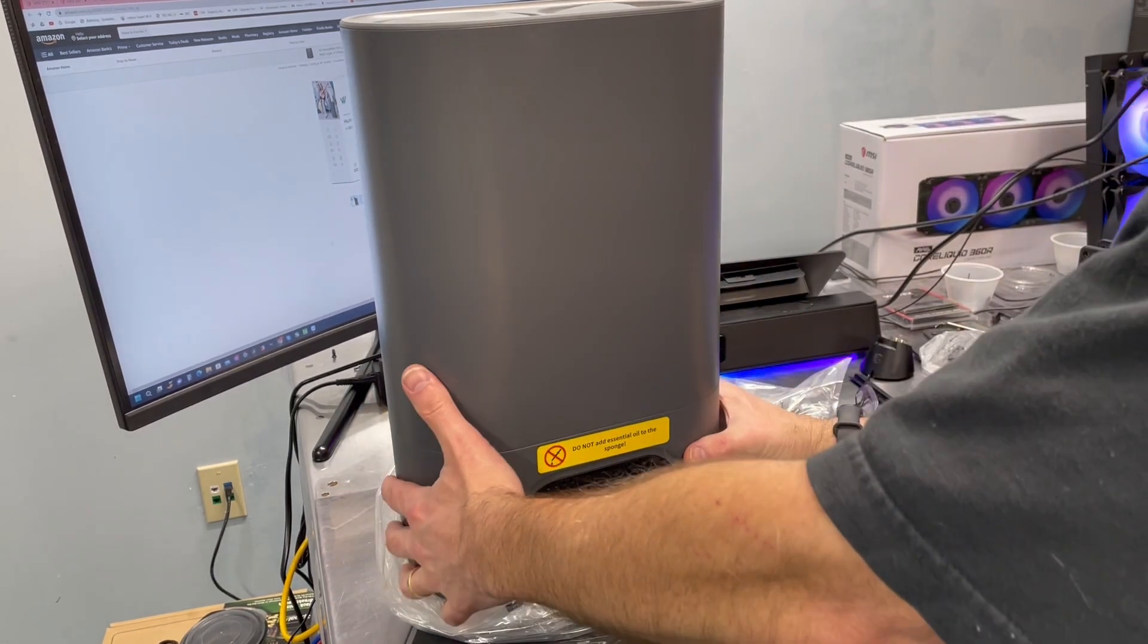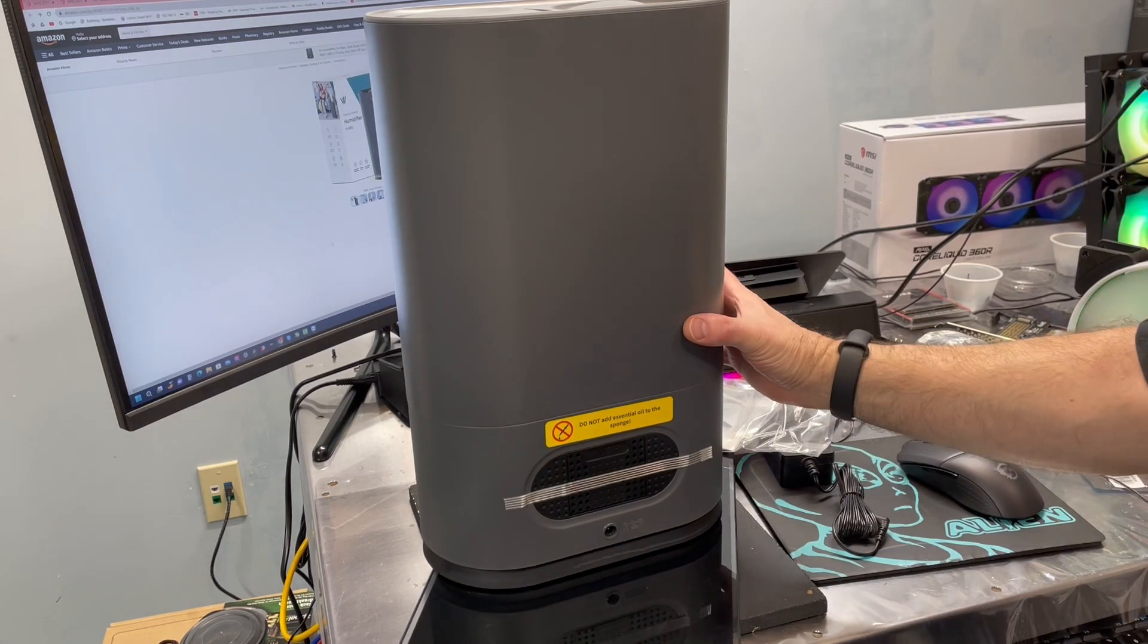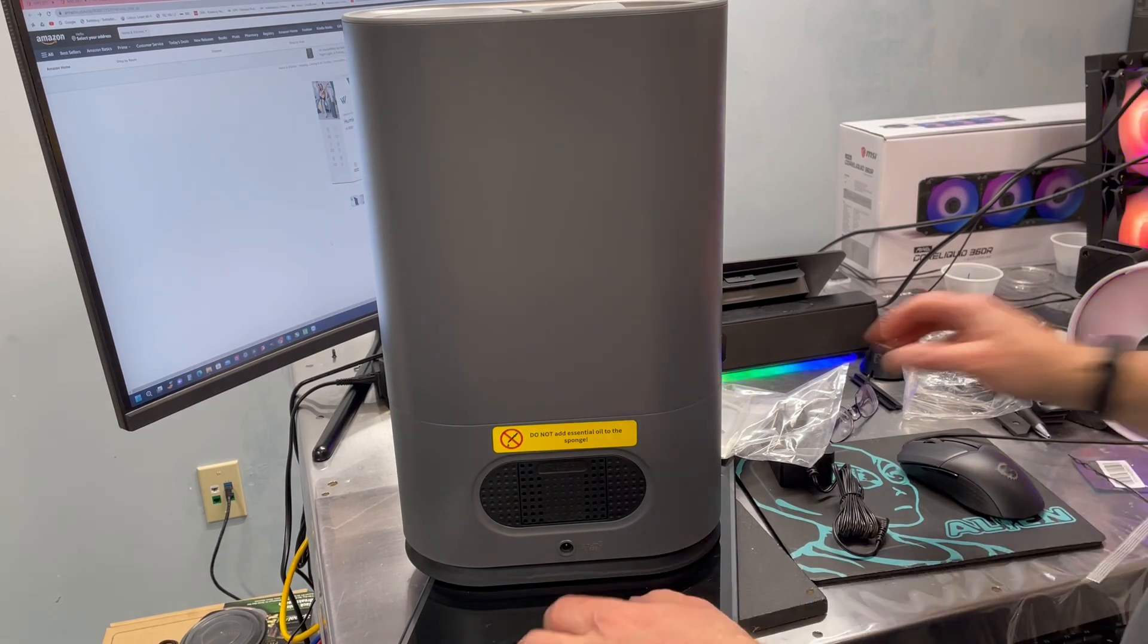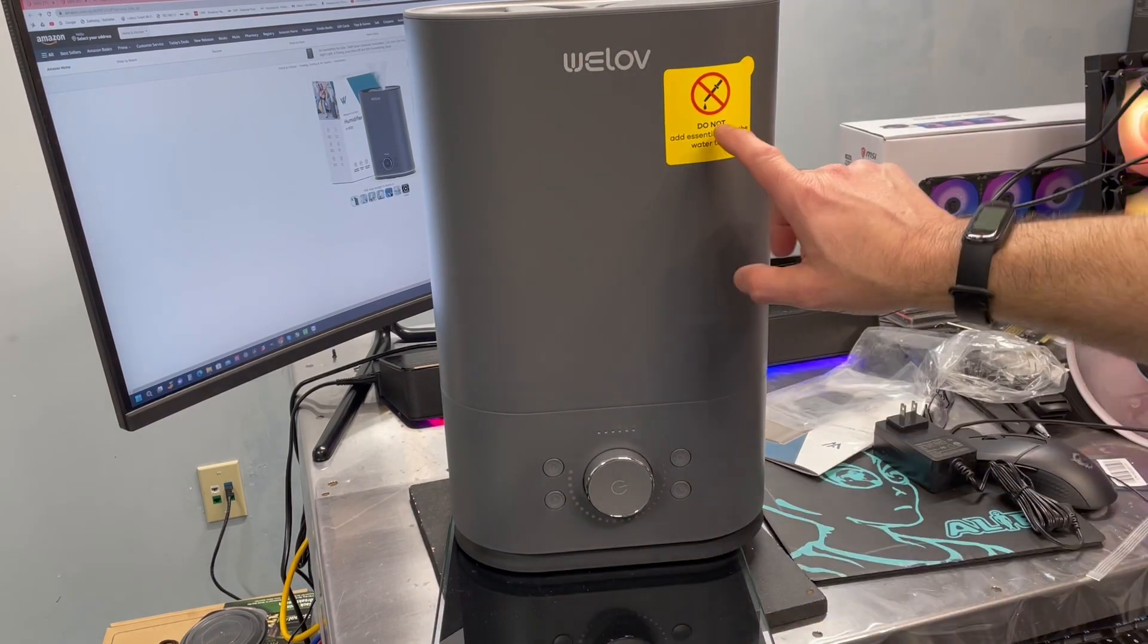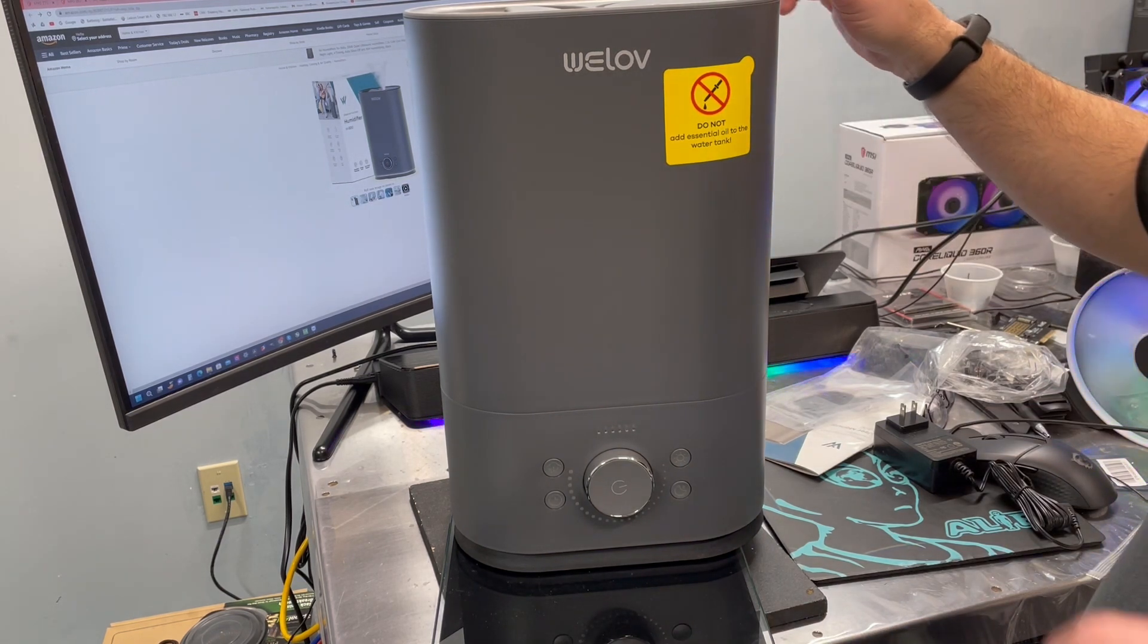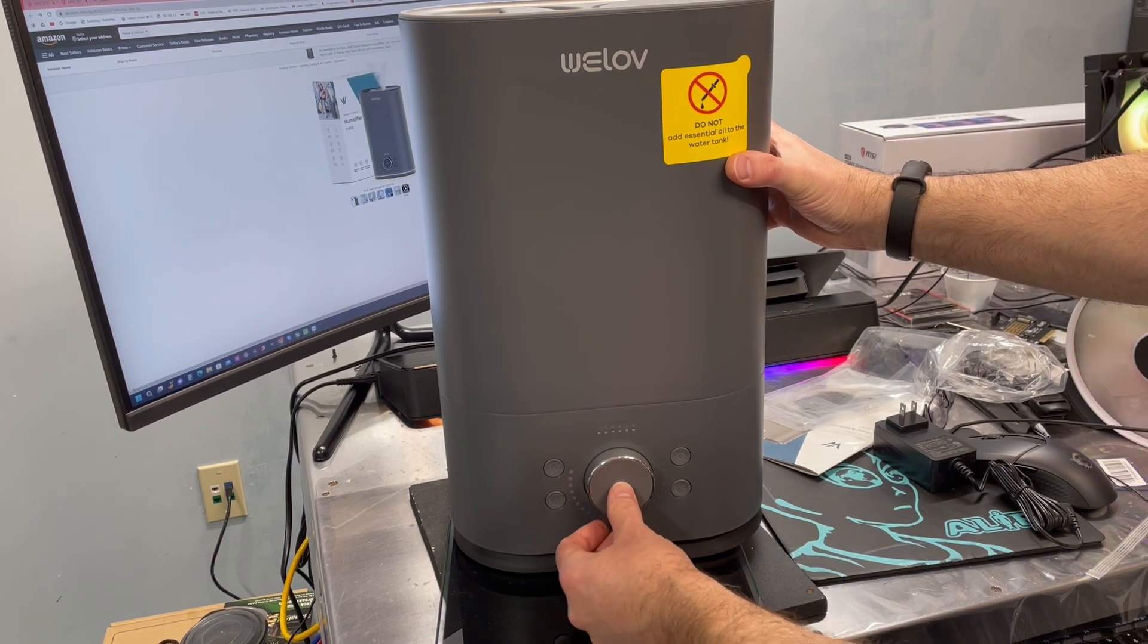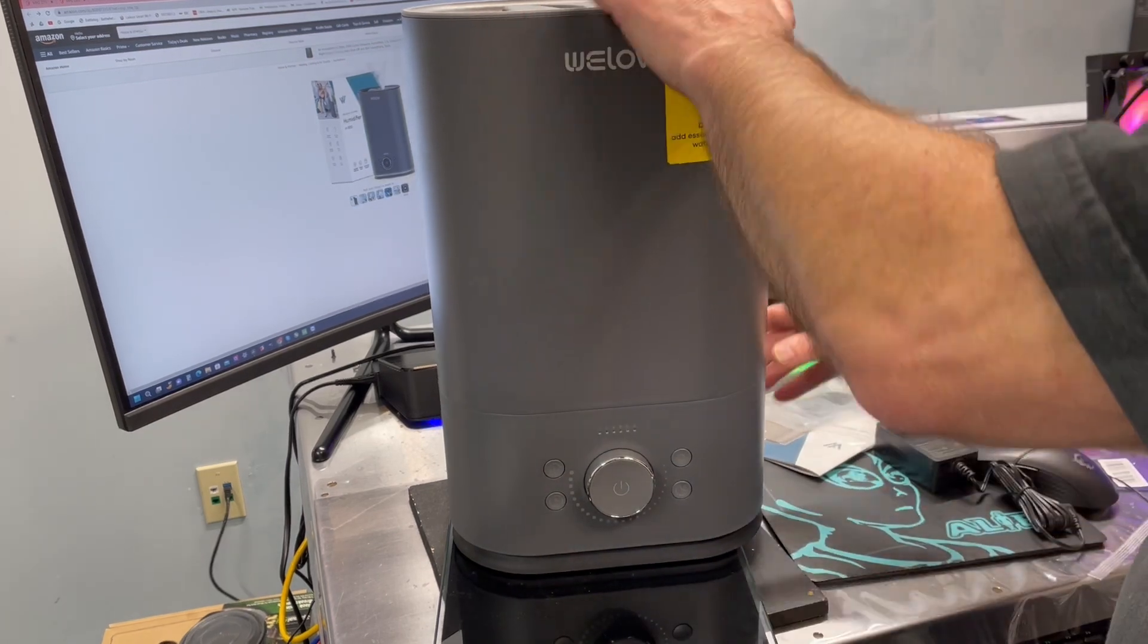Right away, there's a warning sticker that says, do not add essential oil to the sponge. Don't think I would have done that anyway, but now I won't for sure. Let's flip it around so we can see what it looks like. There's the front. Do not add essential oil to the water tank. So there must be a problem with people adding oil to these.